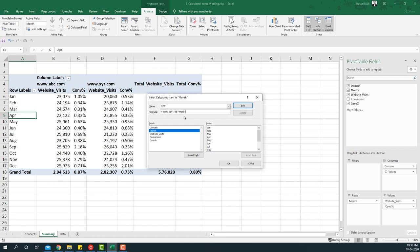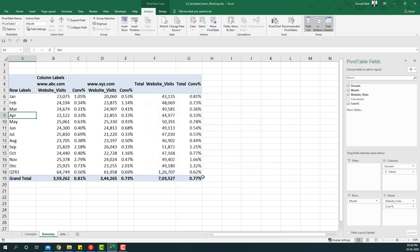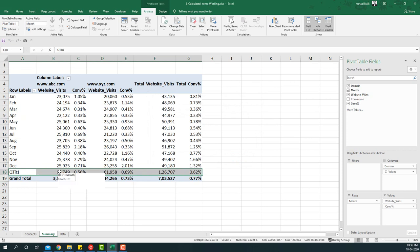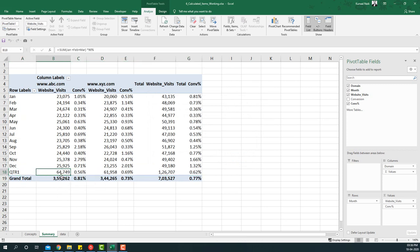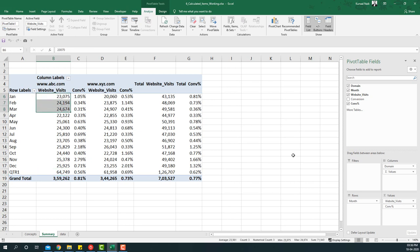I'll multiply this by 90% because that way we take only 90% of the information, removing the 10% considered as the bounce rate. After clicking Add and then OK, a new line is added to the pivot table. The visits for Quarter One are now shaving off the 10% bounce — the total of Jan, Feb, and March is 71,943 and 90% of that gives us 64,749.